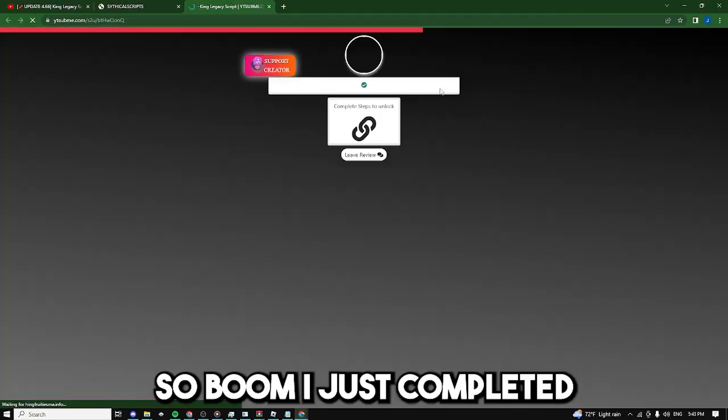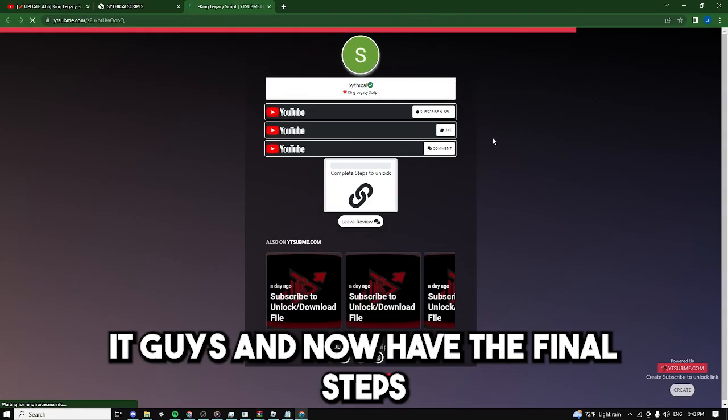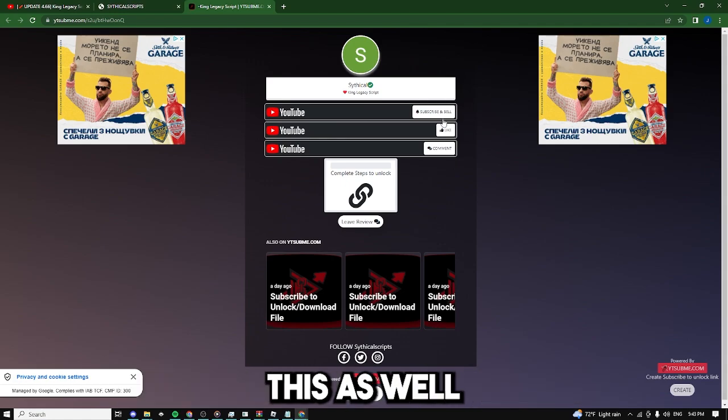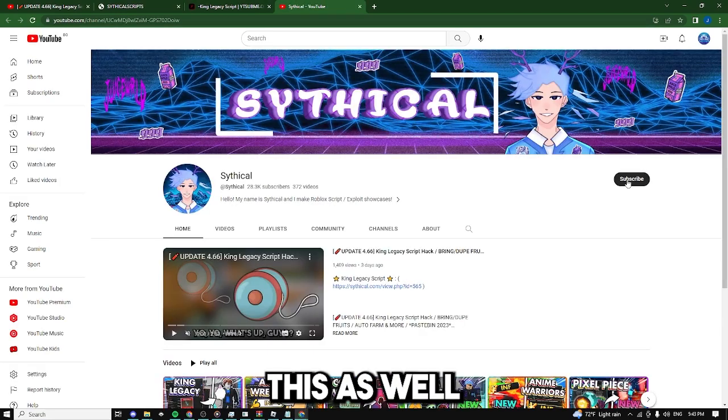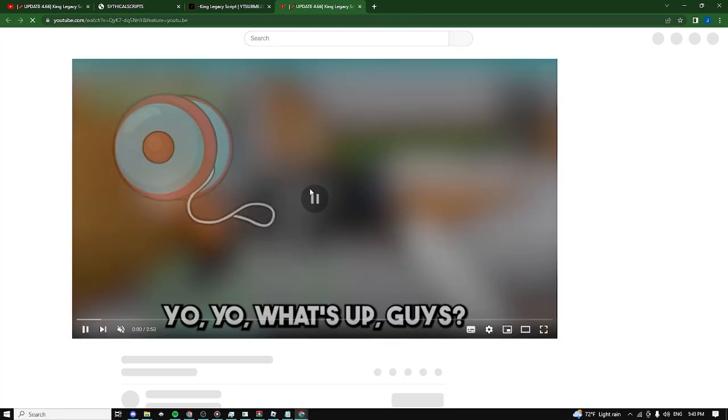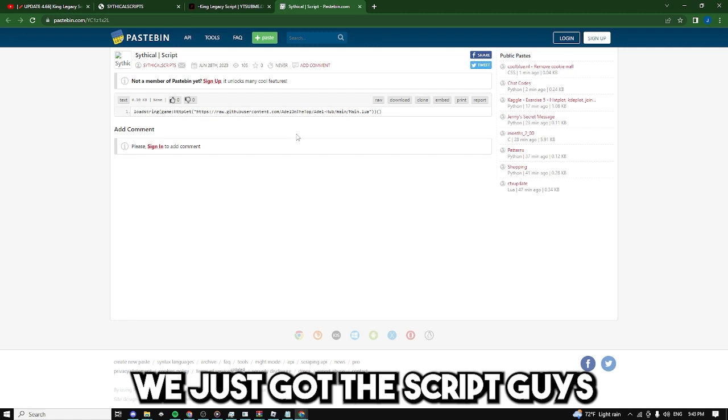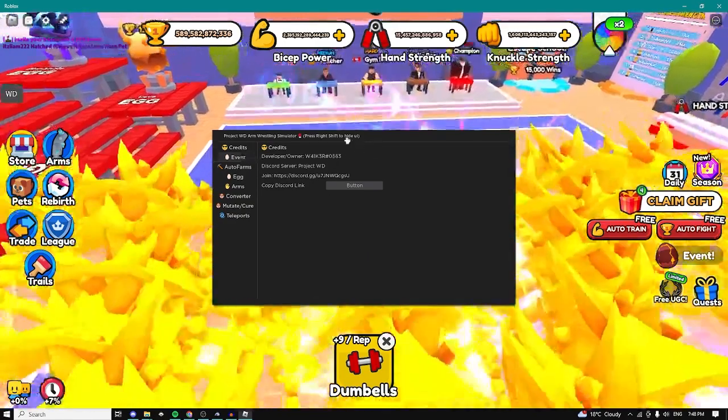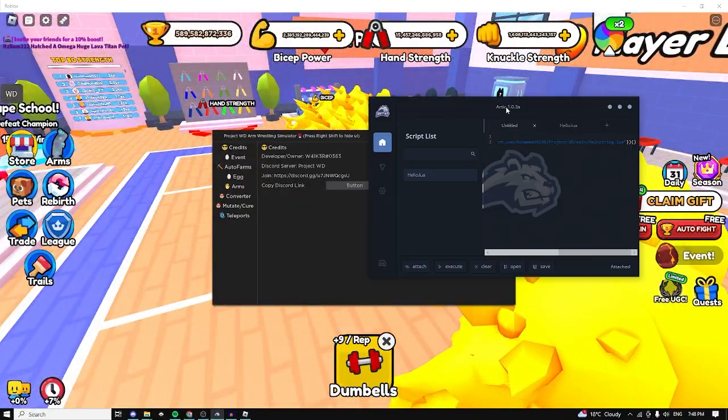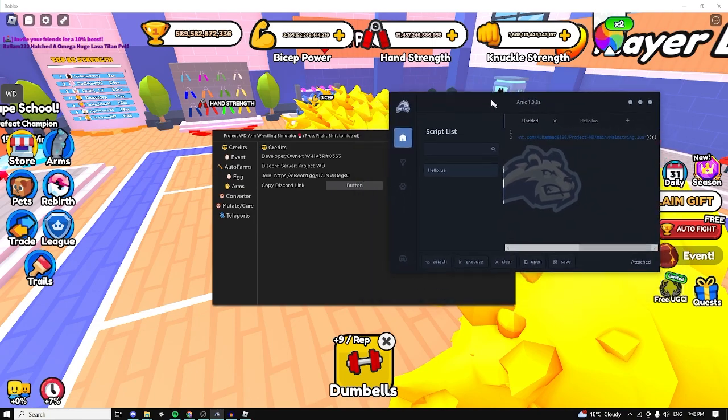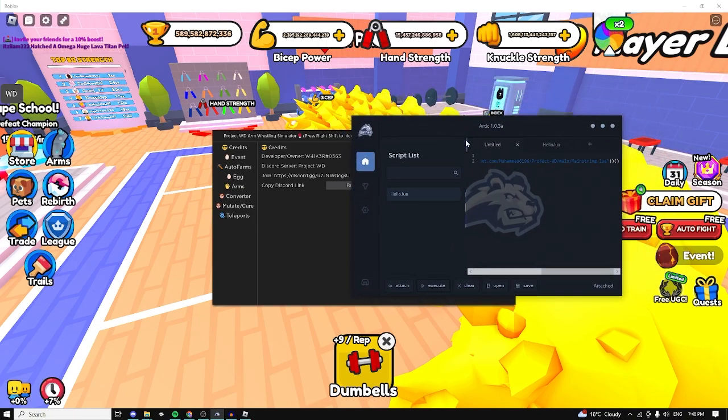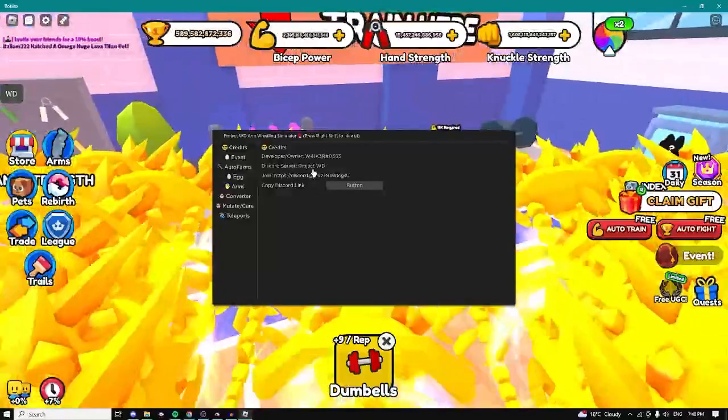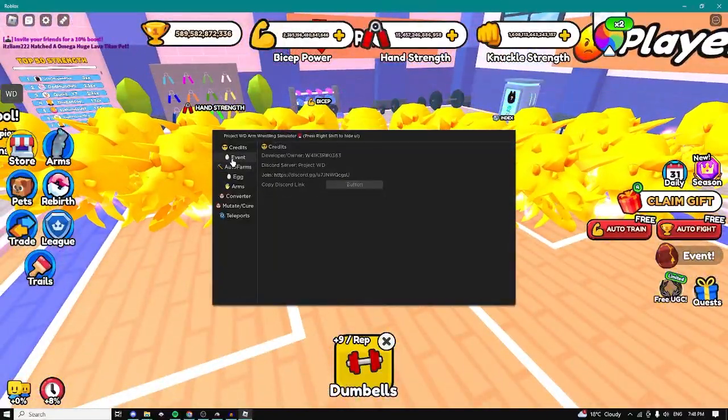So boom I just completed it and now we have the final steps and I'm going to fast forward this as well. So boom we just got the script. So yeah now I'm going to be showing you guys the script. I use my own executor to execute the script, you guys can have it from the description of my video. And yeah this script was made by Walker, he's the owner of Project WD.